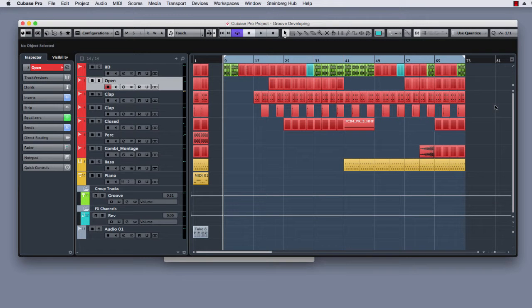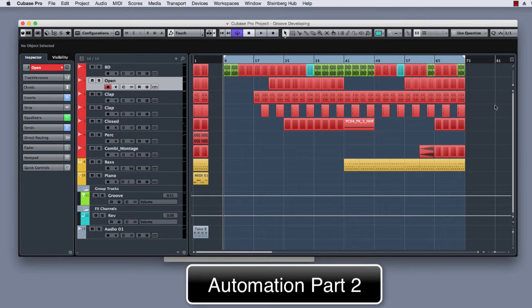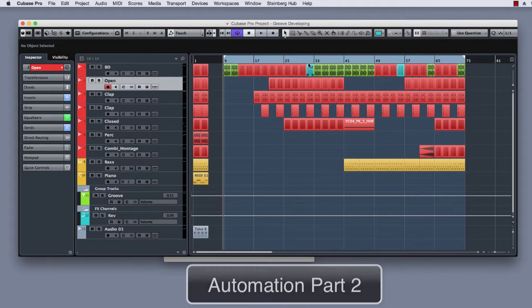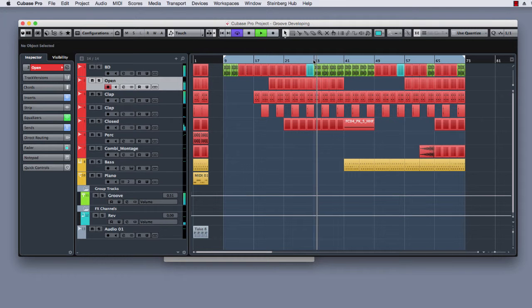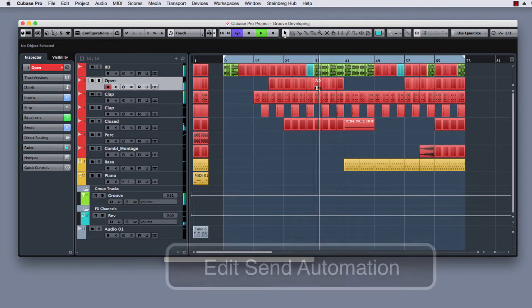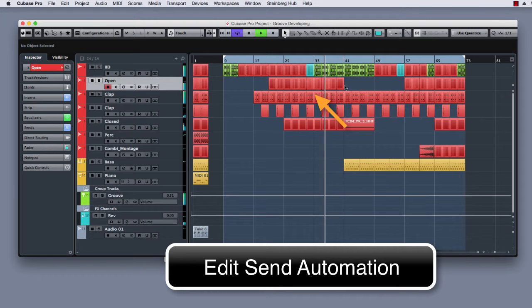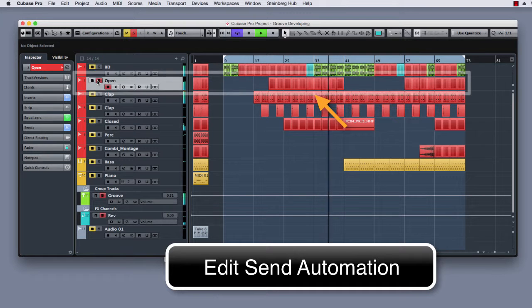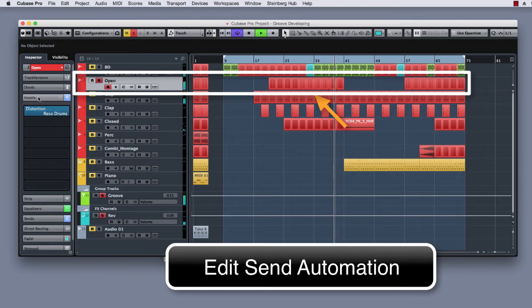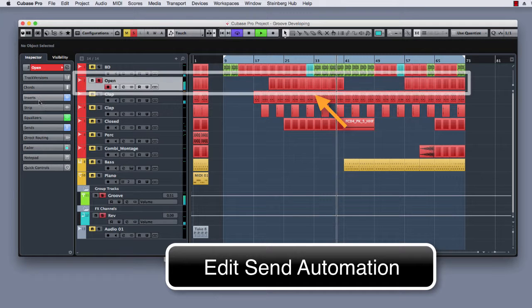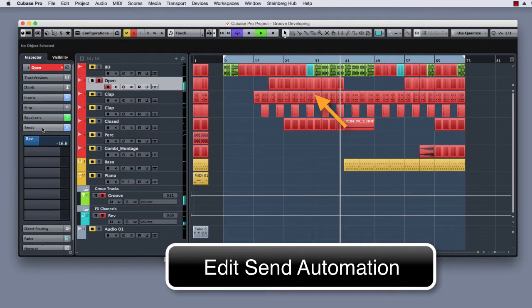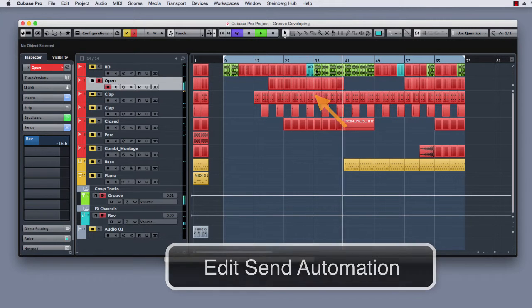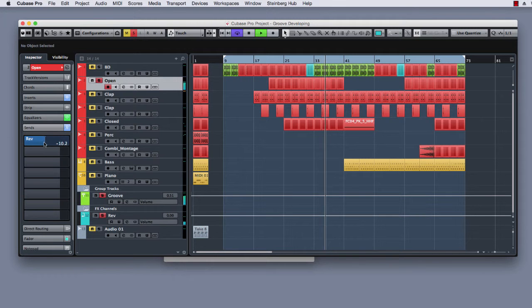Hello guys, welcome back. In this video we are going to use some automation in our project. So what I want to do basically is to use some reverb send right here in the open track. I want to automate the send to obtain an effect like this.